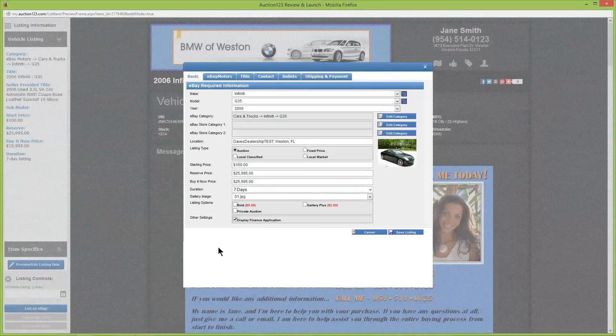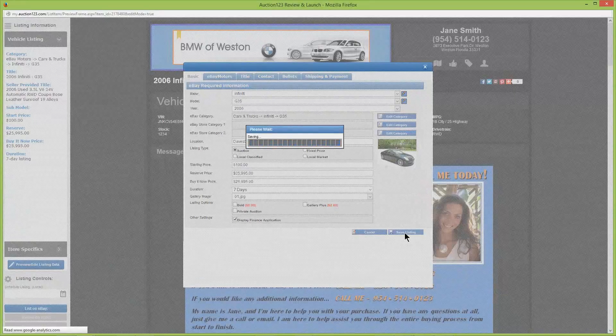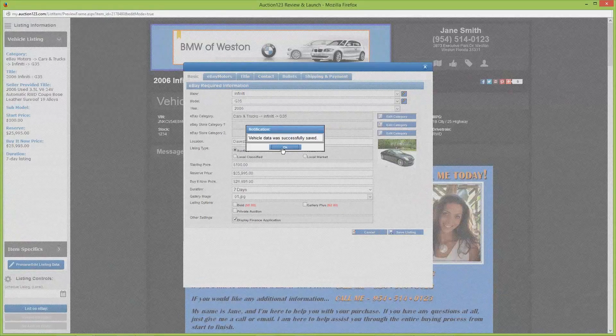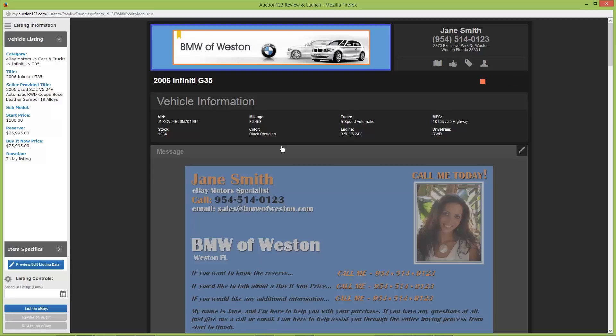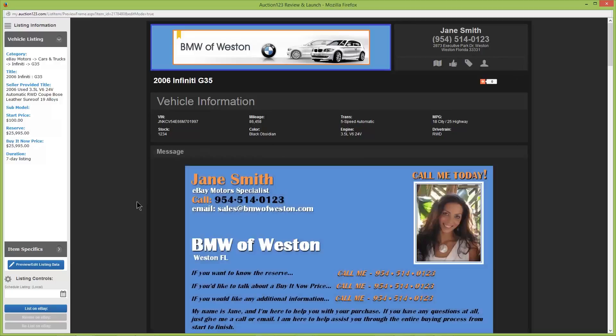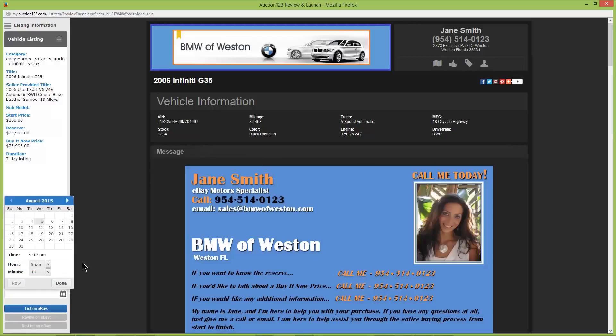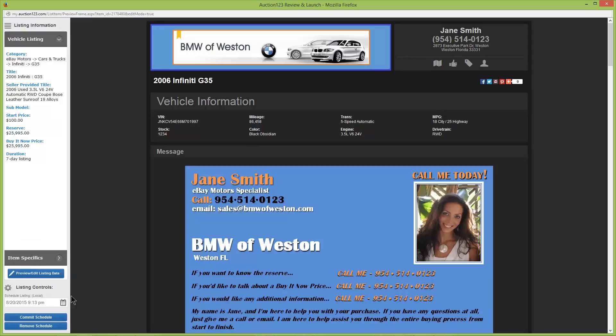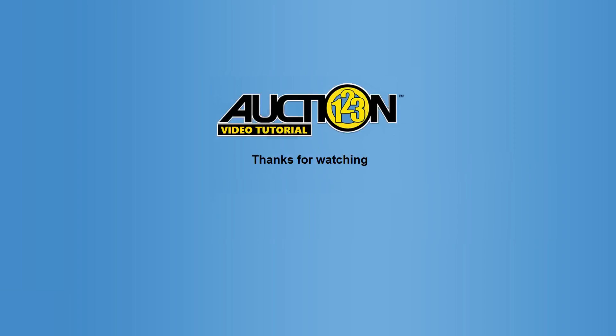In the event you do make any last-minute changes, remember to click the 'save listing' button at the bottom right of the listing editor. You're now ready to launch this listing nationally. You can launch it in real time by clicking 'list on eBay', or use the scheduler to set a delayed start time. And be sure to click 'commit schedule' after setting the day and time so the schedule takes effect. Thanks for watching this Auction123 tutorial, and as always, we appreciate your business.